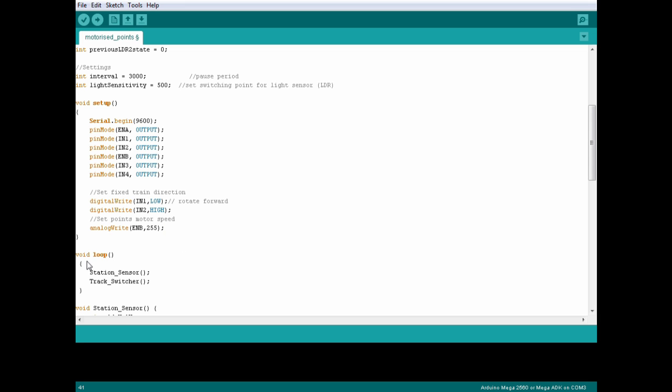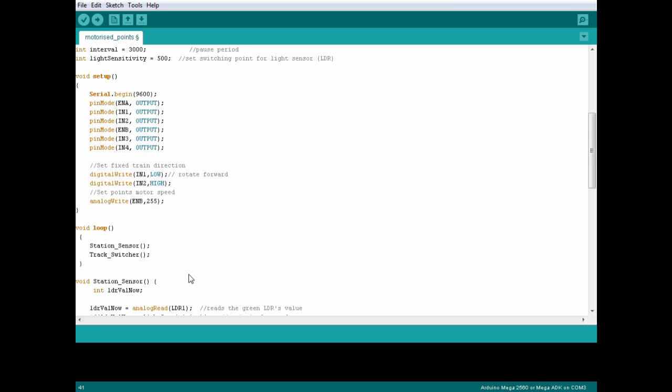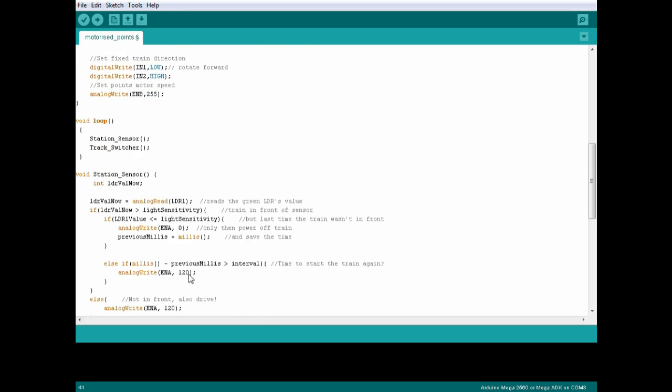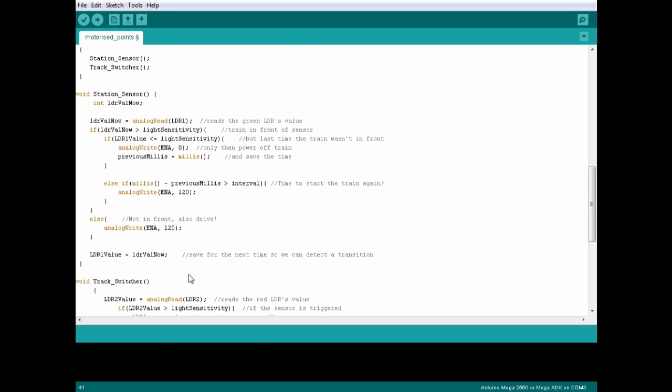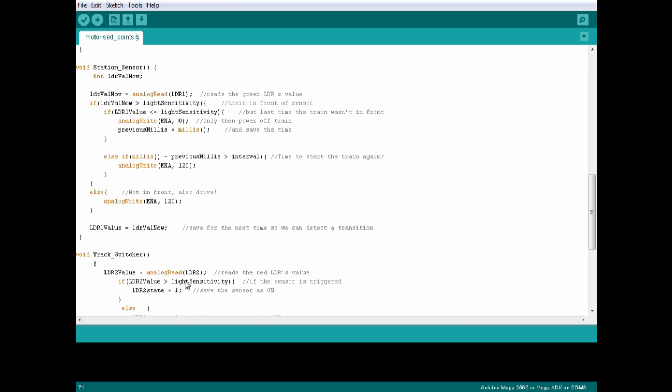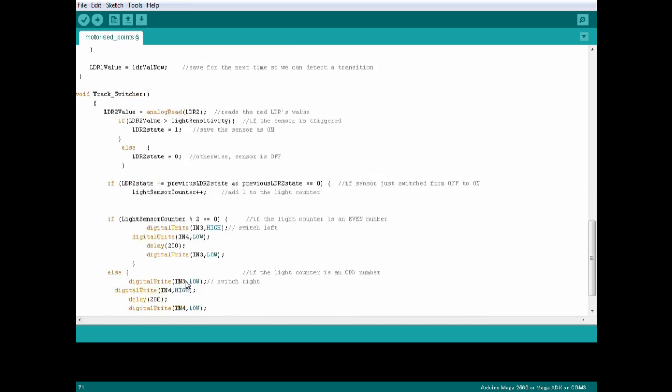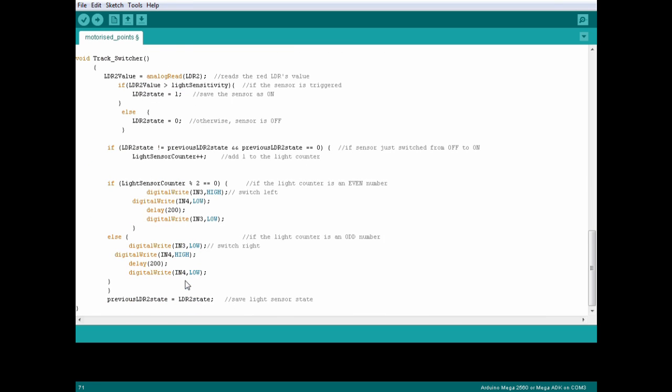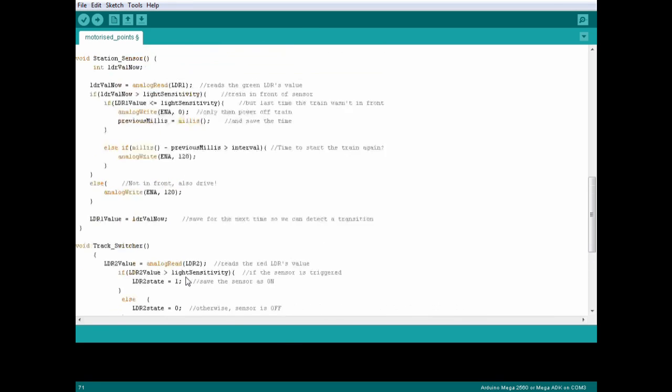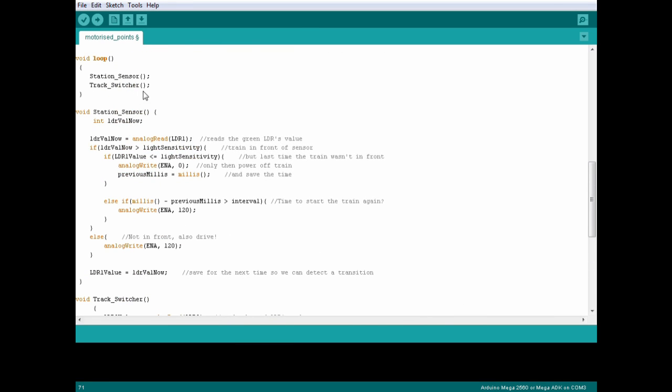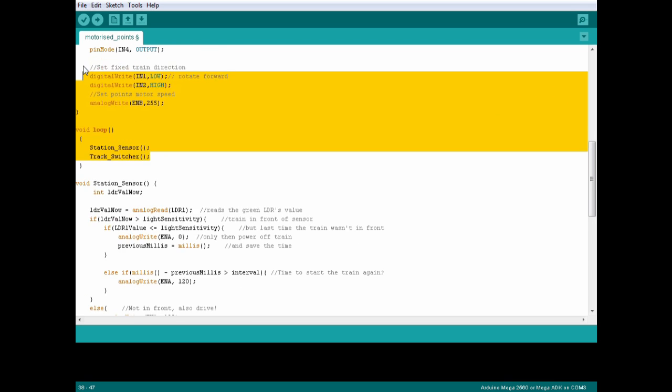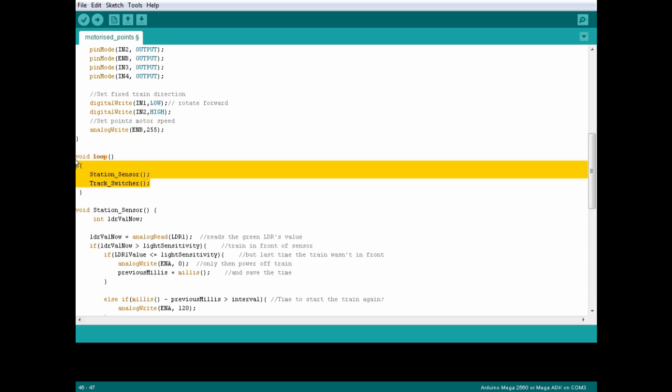Down in the void loop I've cleaned things up a bit. Everything that we did in the previous tutorial has been wrapped into a new void called Station Sensor. That way we can completely forget about it. The new stuff is in another void called Track Switcher, and in the loop we just say run one void then the other over and over. That keeps things nice and tidy.